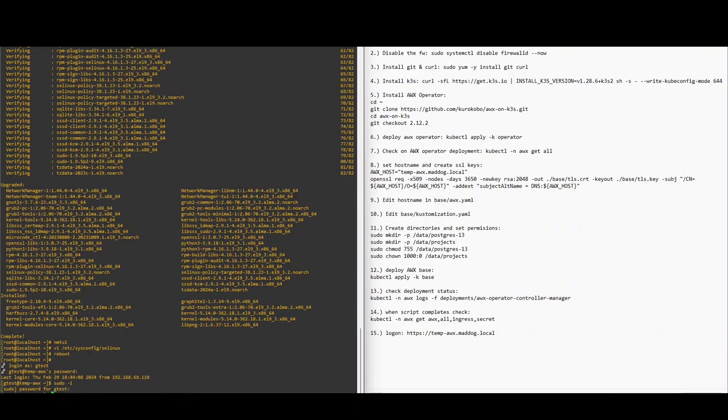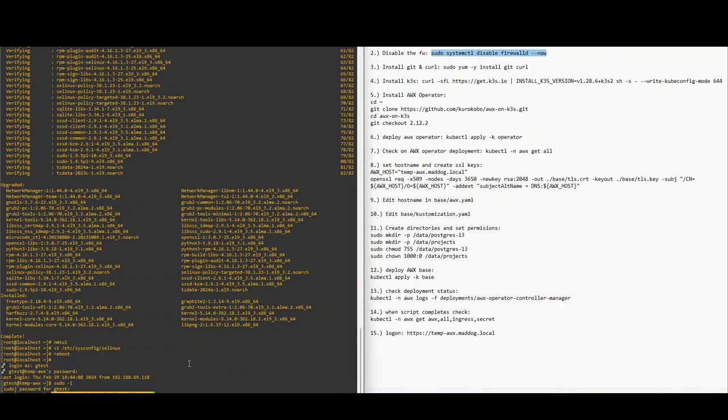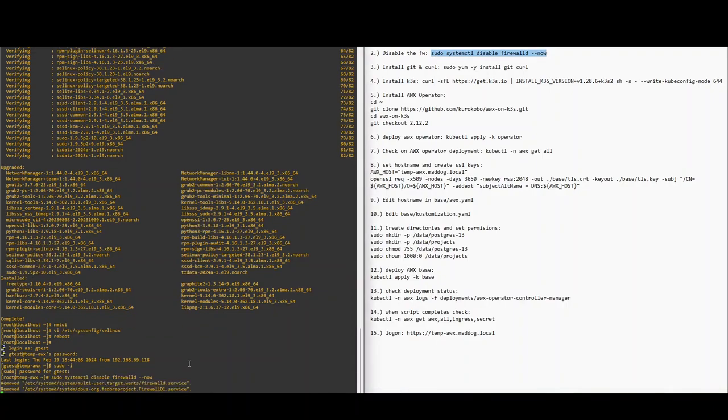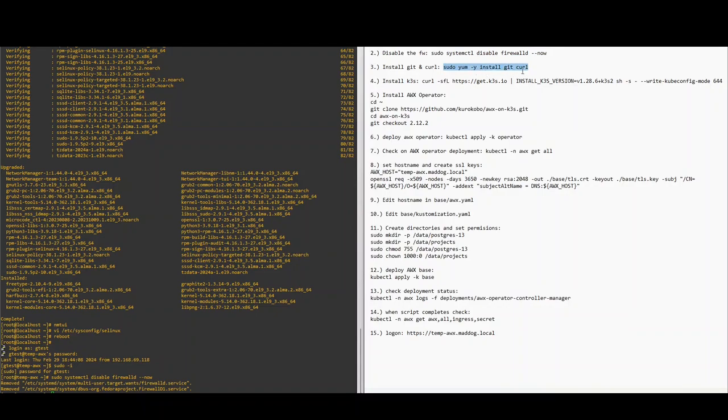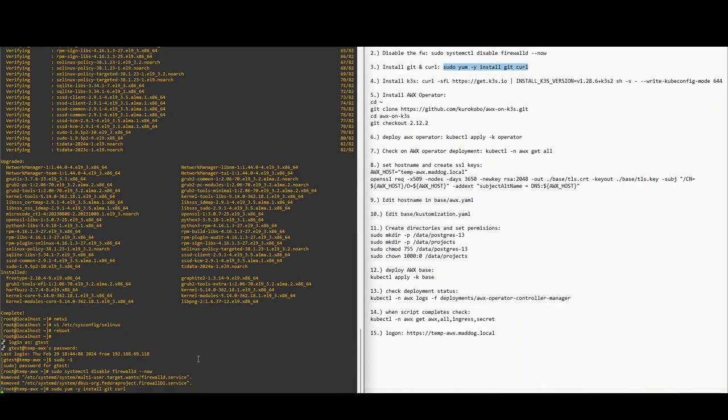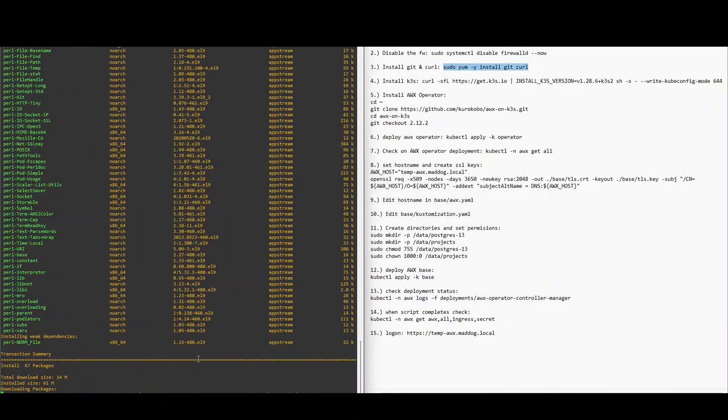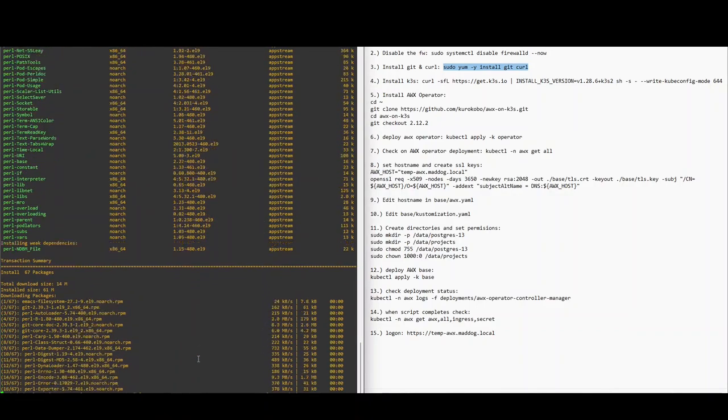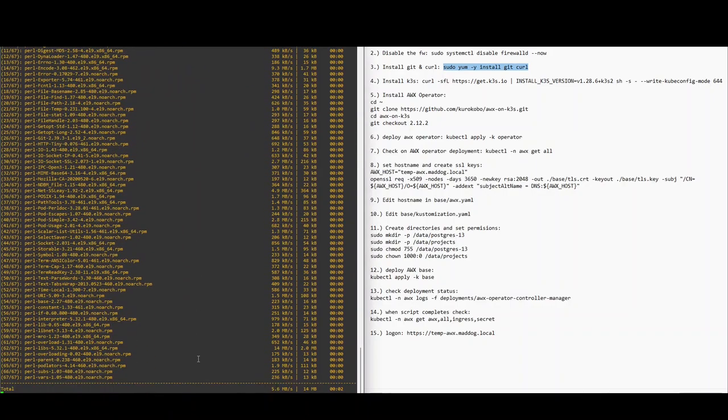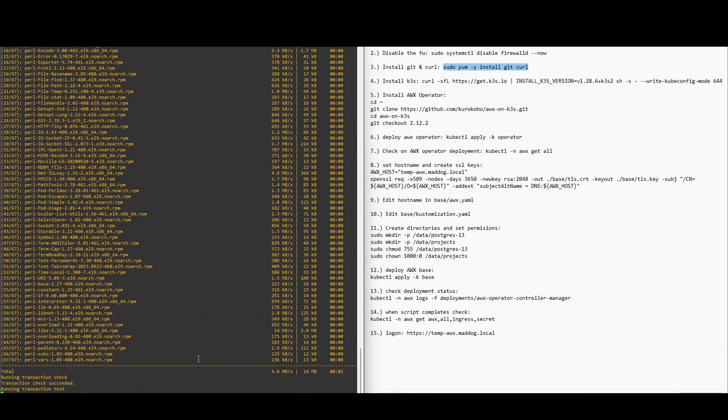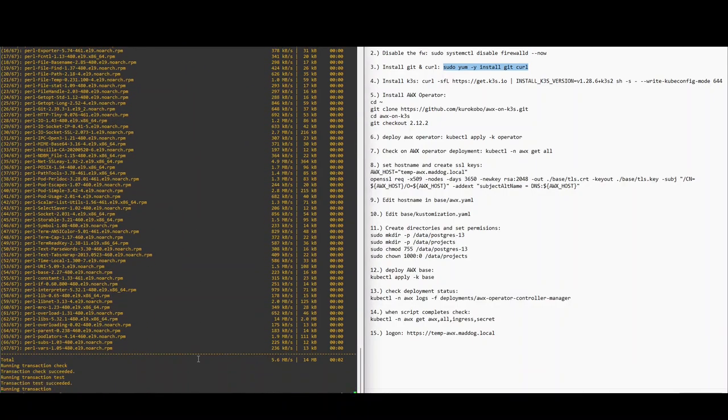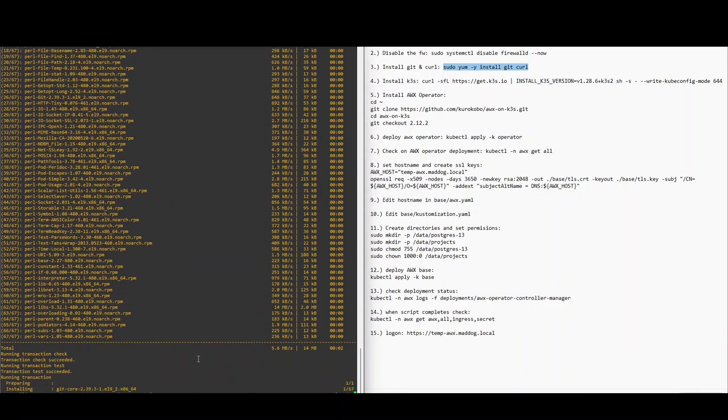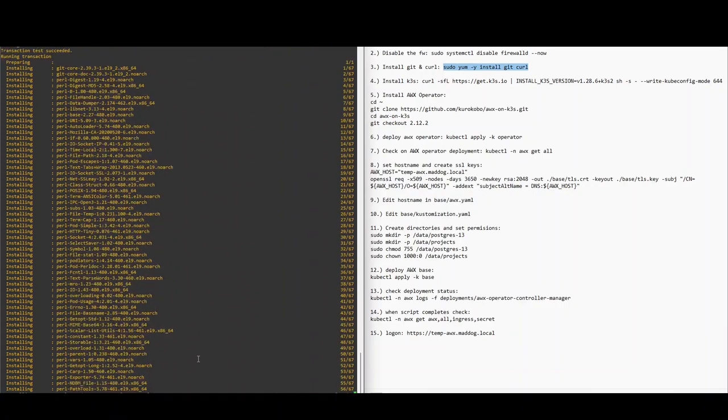Okay, now we're going to temporarily disable the firewall. Okay, now we're going to install git and curl. It shouldn't take too long. Some of these take longer than others.